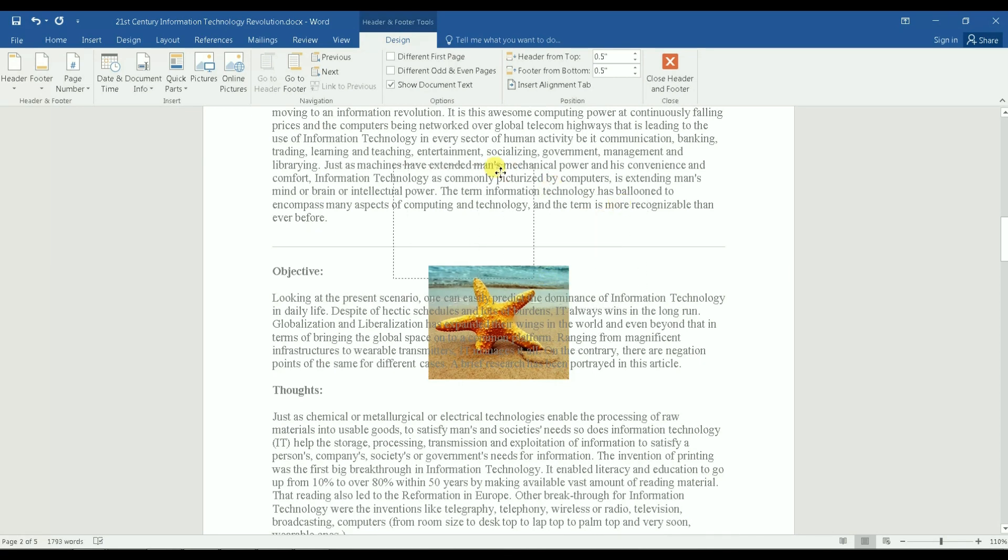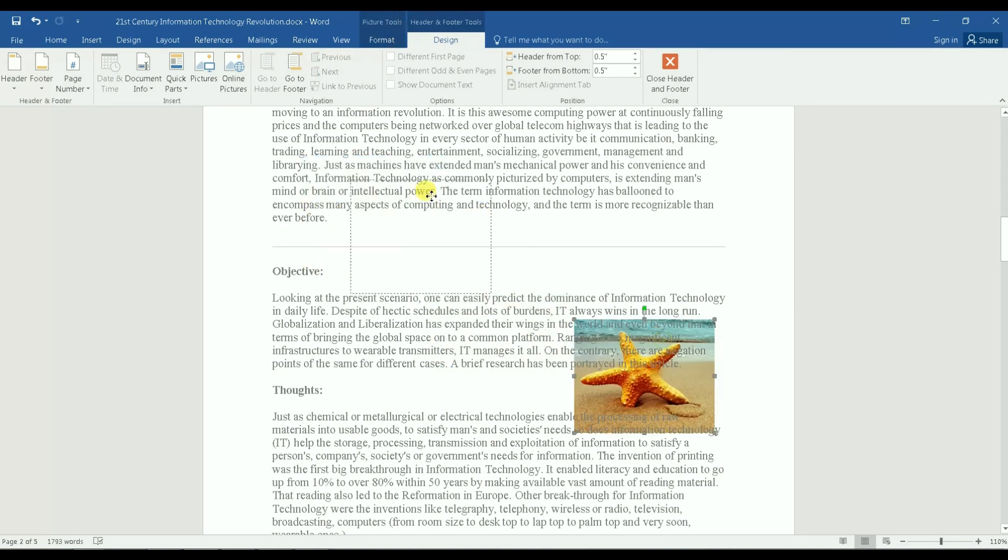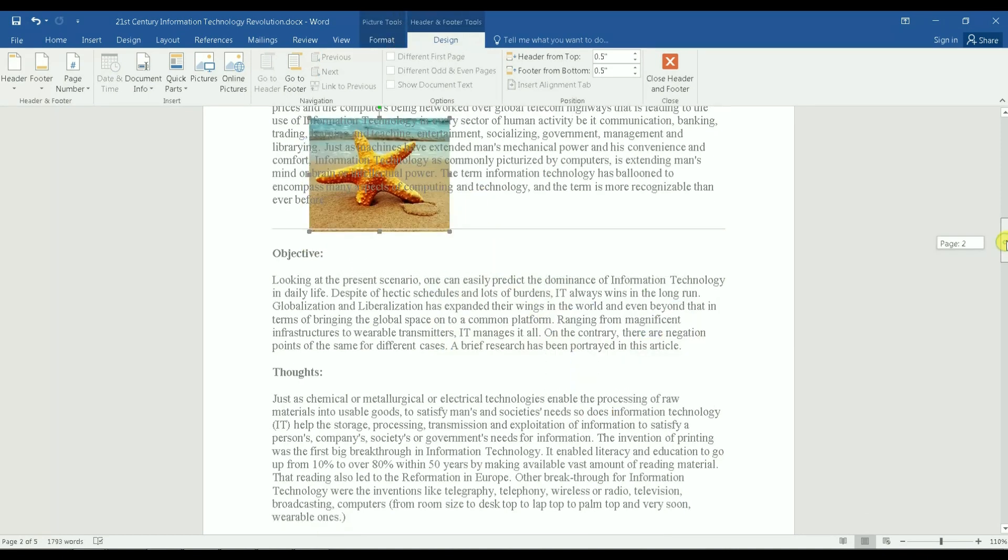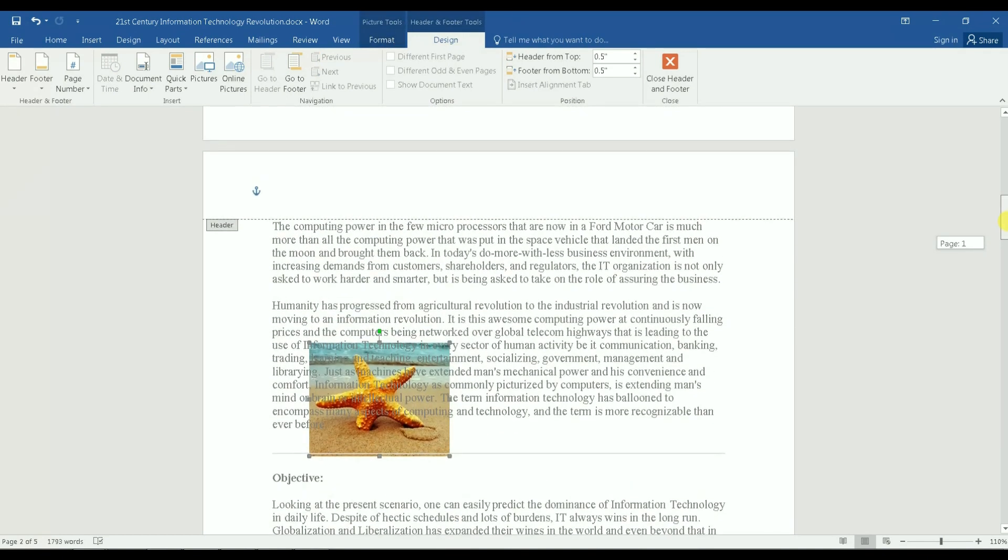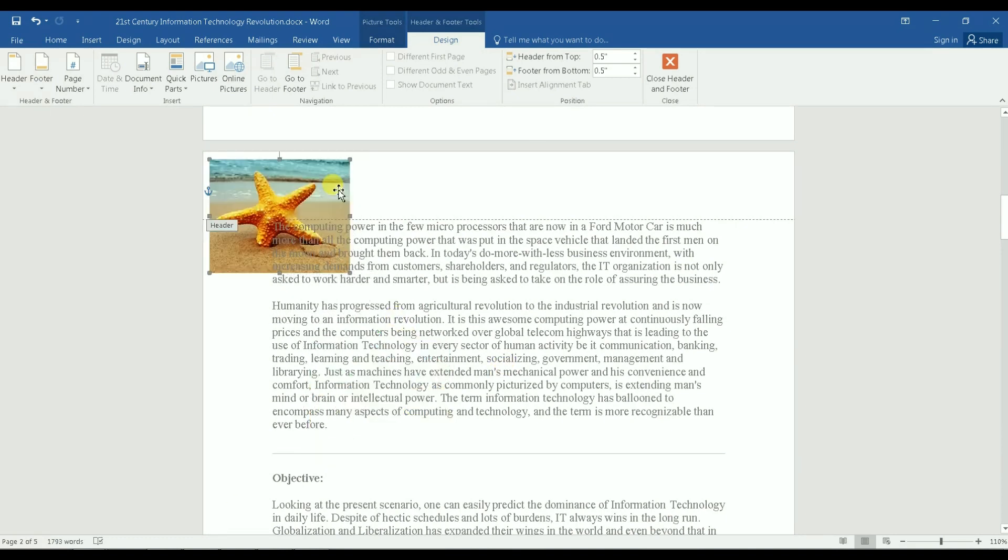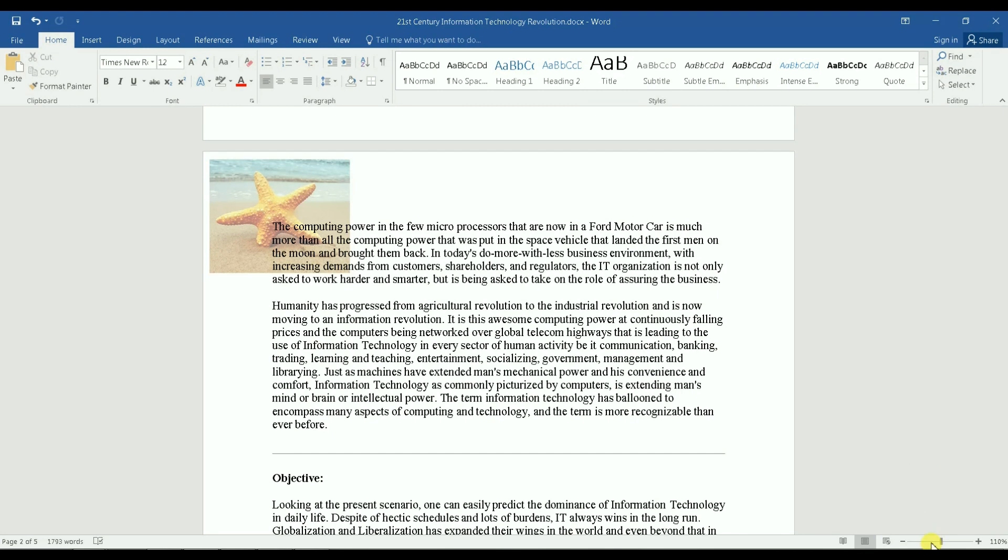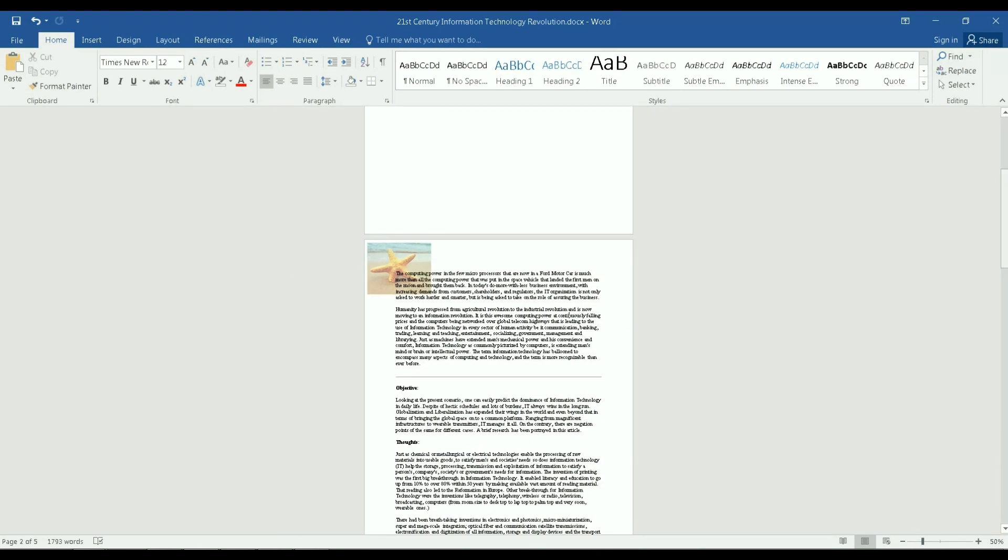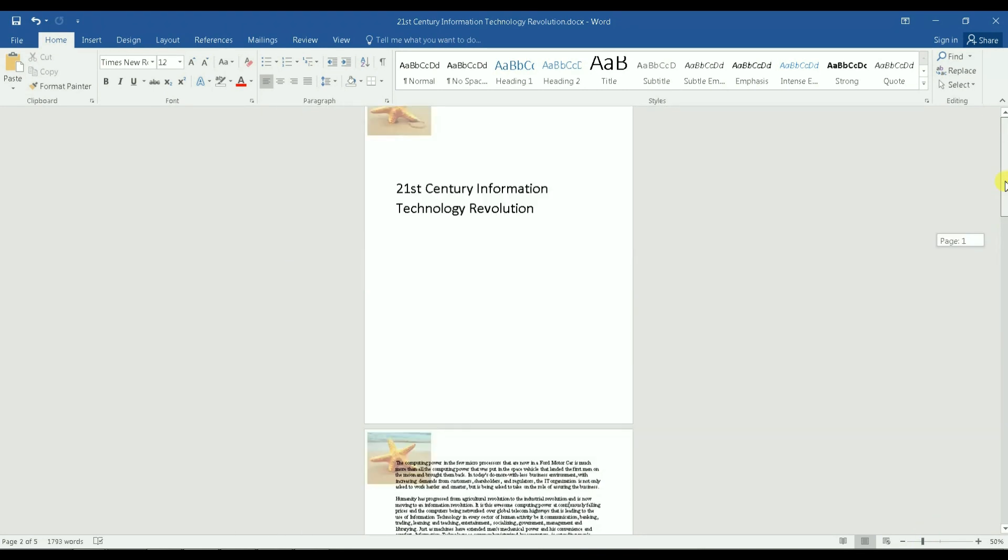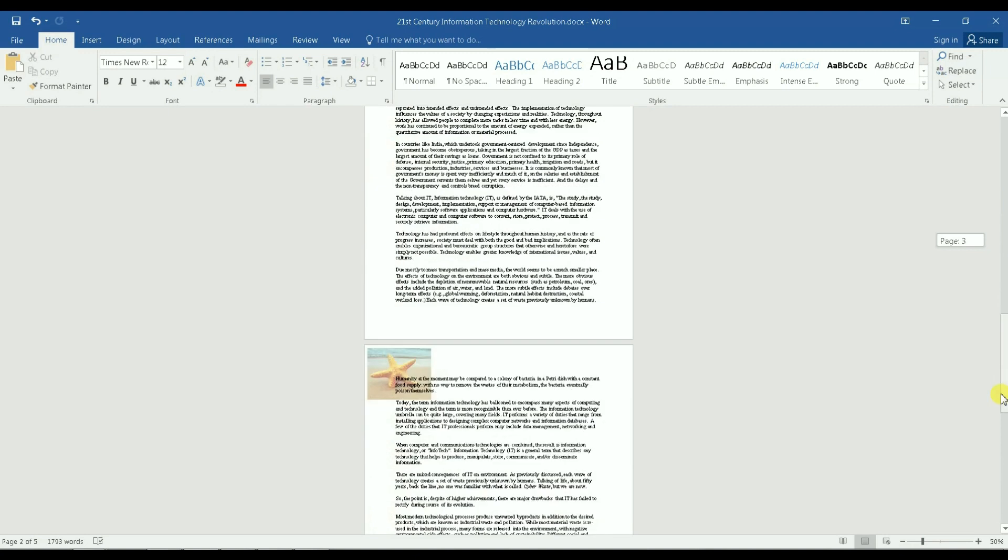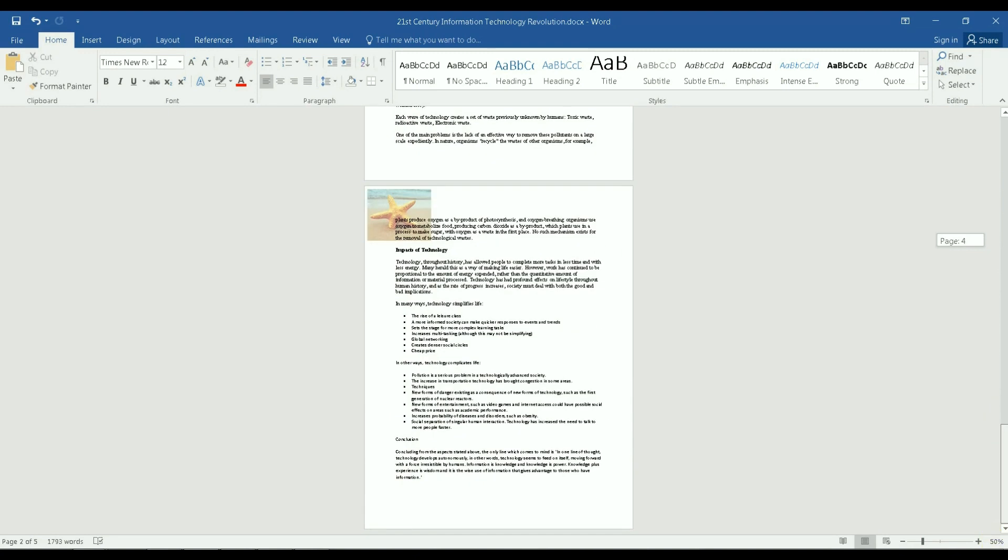You see how the cursor changes from an arrow to that plus sign? Then I can move it anywhere I want. So if I want to have this watermark picture on the top left corner I can do that, and just click on the Word document after that and then there you have it. That's my watermark.